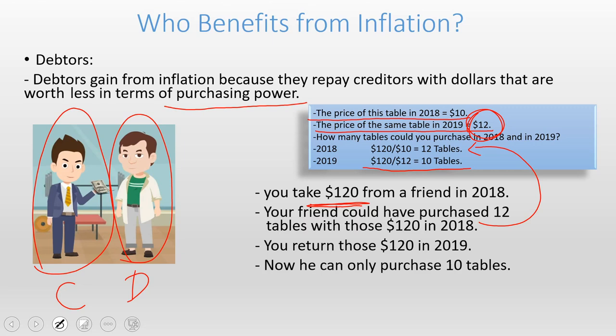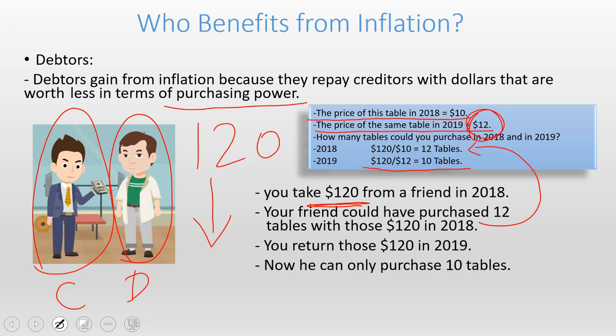As a debtor, you have gained, but as a creditor, your friend has lost. Debtors always gain whenever there is inflation, because the $120 borrowed from your friend has a decreased real value when you return it one year later. When you return those $120, your friend loses but you gain, because you are the debtor and you are not paying interest. Whenever there is inflation, debtors always gain.